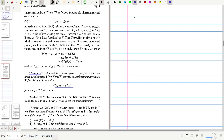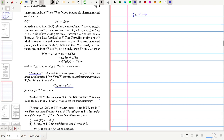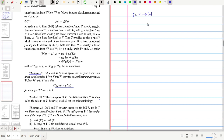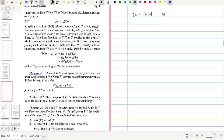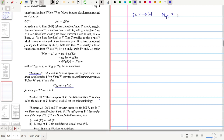So T goes from V into W. First we prove that the null space of T-transpose is the same as the annihilator of the range of T — that is, we need to prove that N(T-transpose) equals R(T) annihilator.